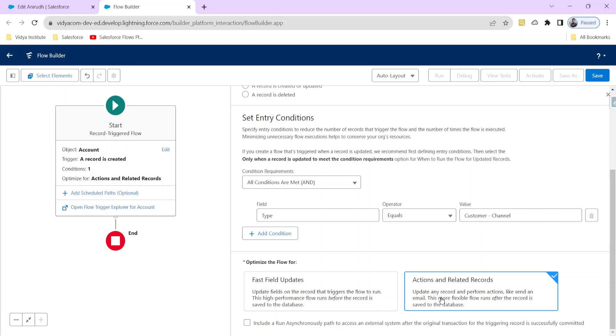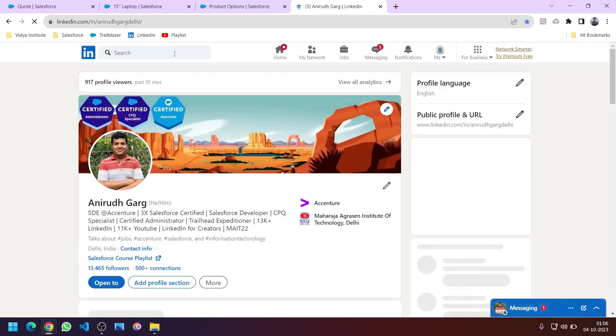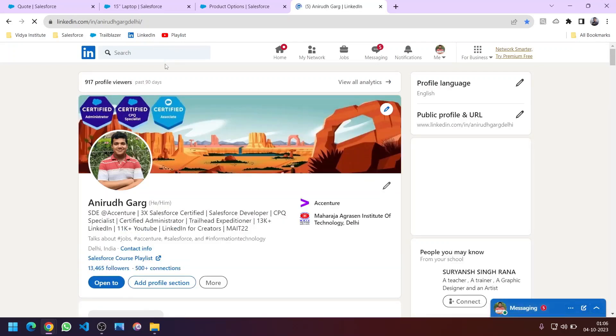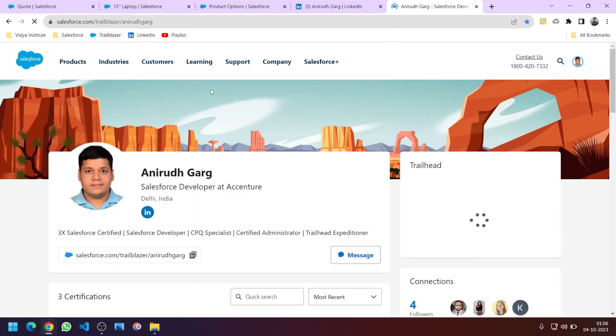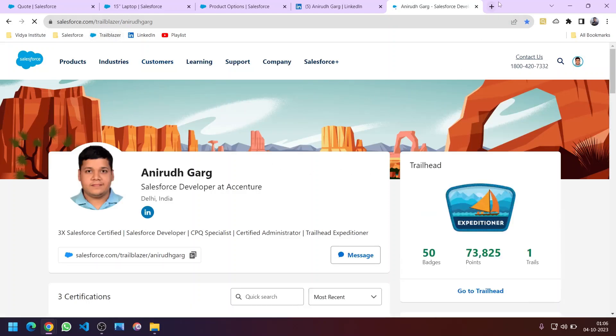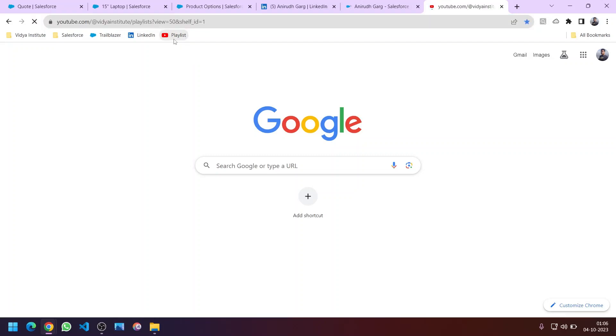Follow me on LinkedIn — this is my LinkedIn handle, you will find the link in the description. You can also search on LinkedIn for Anirudh Garg. This is my Trailblazer profile — if you haven't signed up for Trailhead yet, please do so. It's a very helpful tool to learn Salesforce and complete hands-on challenges. You can navigate to the YouTube playlist dedicated to Salesforce as well.